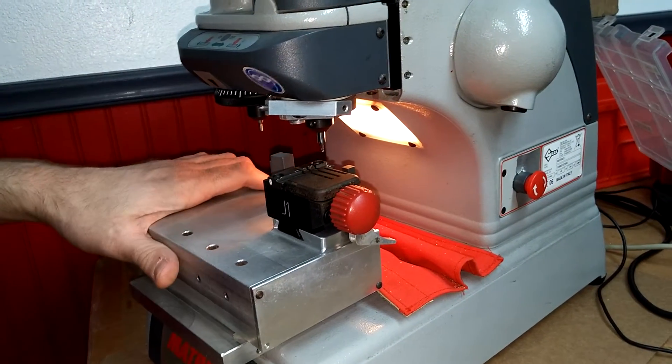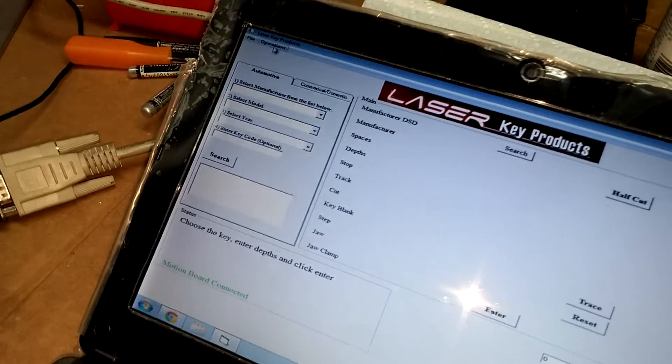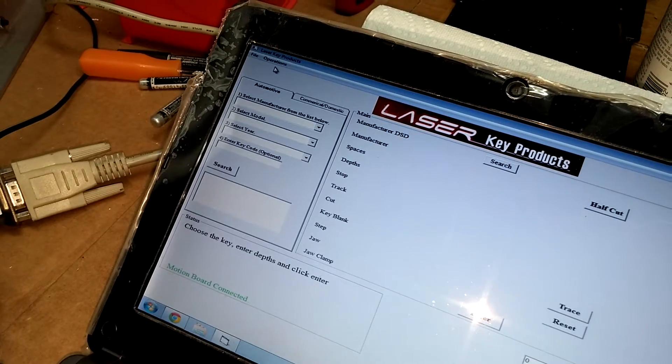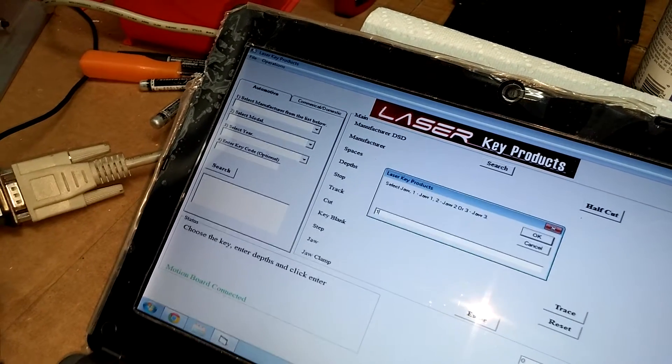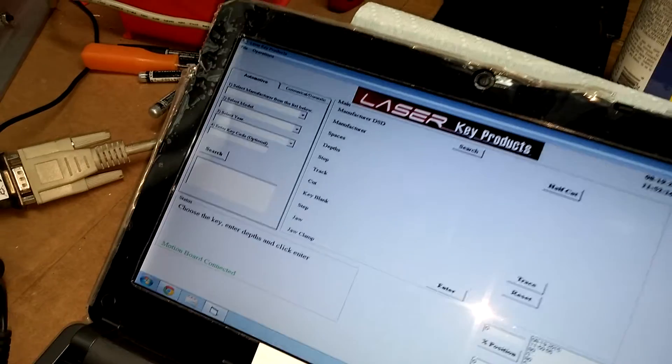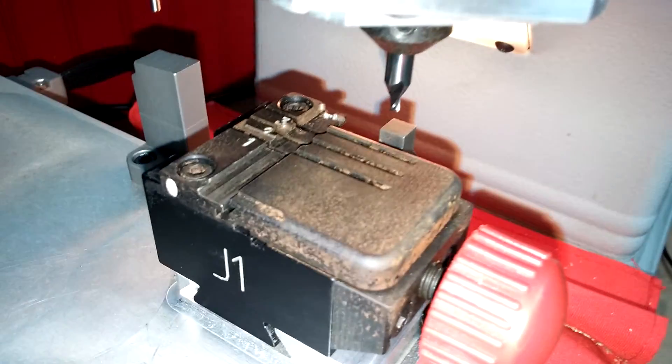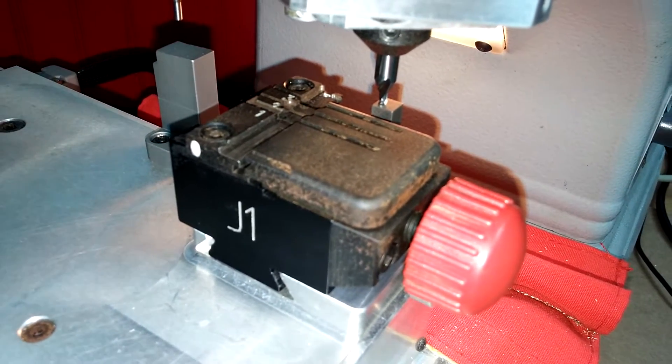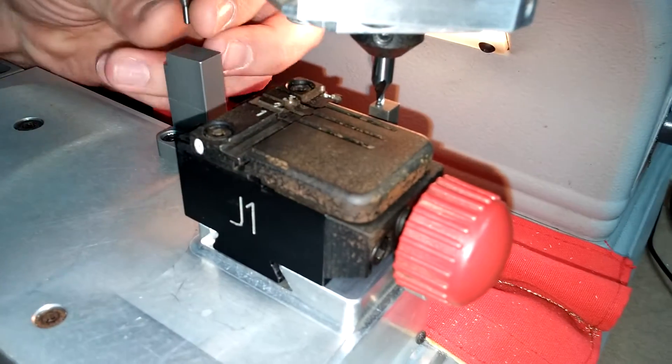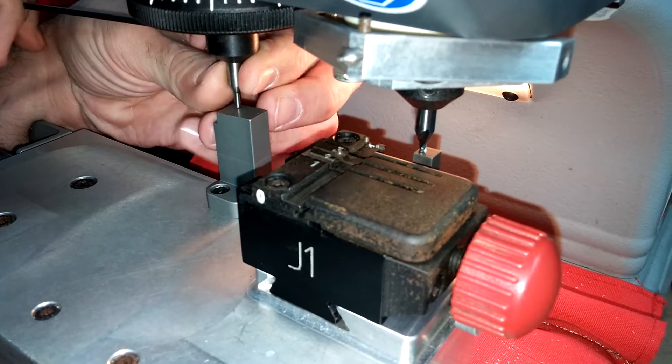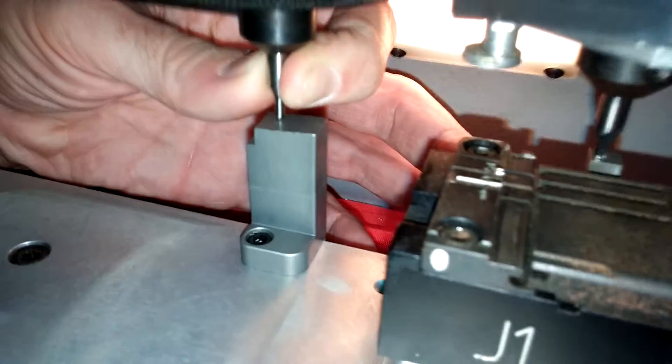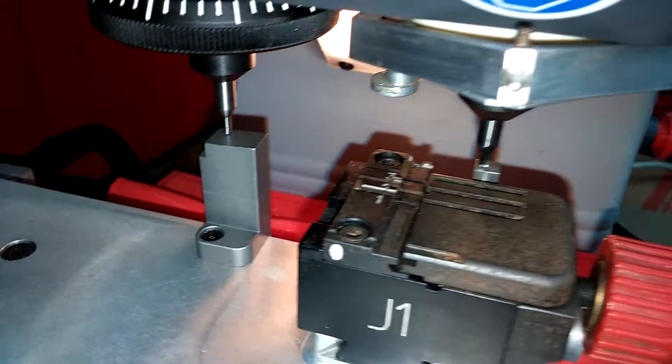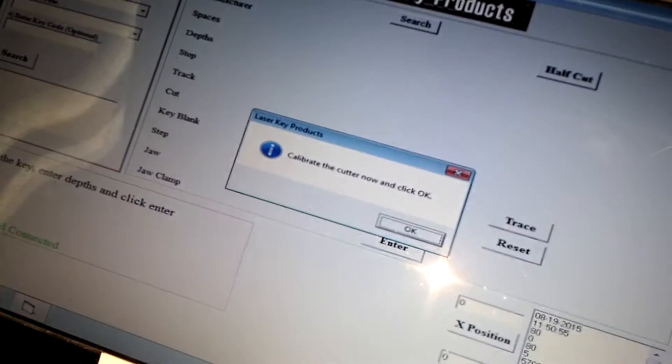So now, we're going to tell the machine, calibrate cutter. Once again, confirming which jaw we're using. We're going to move over. And what we will do is lower the handle, tighten it in place once we're touching our adapter on the right. We'll go to our left side, loosen our stylus, pull it down while holding in the sides of the shaft. We'll tighten it up. I'll let go. Now we'll go back to our screen and we'll click OK.